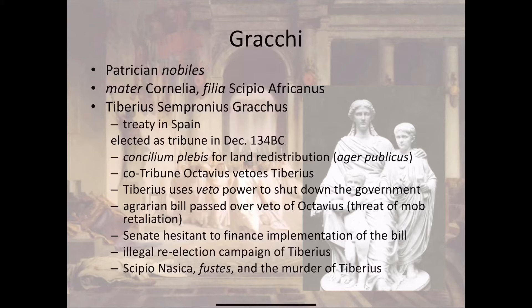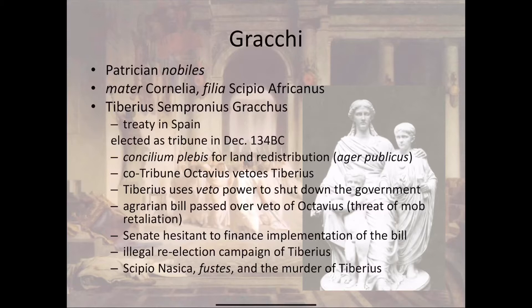His land redistribution law was passed. However, it wasn't hugely successful. Some of the people on the commission supposed to seize and redistribute land were slow to do so. The Senate, which controlled the Treasury, was slow to help finance the law. Everybody was basically dragging their feet. Tiberius was able to get the law passed, but not too much really came of it.